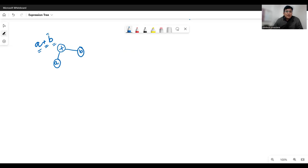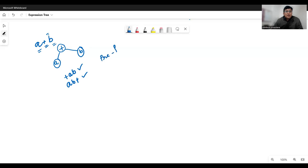What advantage do we get? If I traverse this tree in preorder, I get plus A B. If I traverse in postorder, I get A B plus. So preorder traversal is equivalent to the prefix expression, and postorder traversal is equivalent to the postfix expression. If I do inorder traversal, I obtain A plus B, which is the same as the original expression.